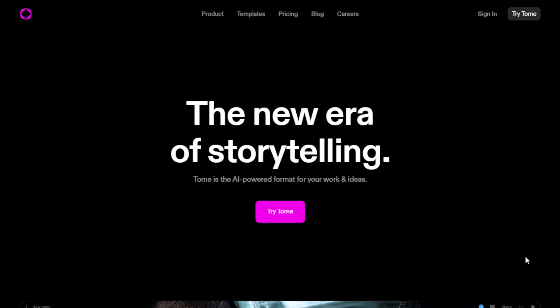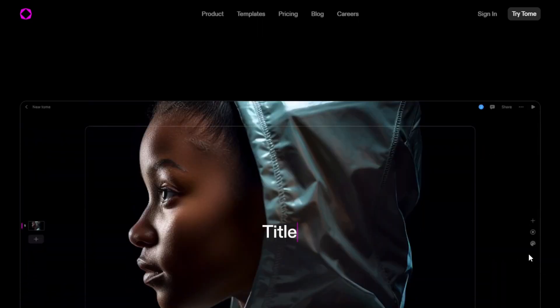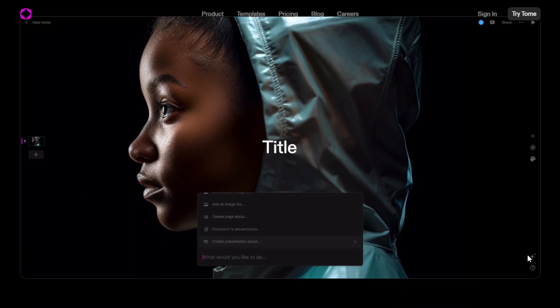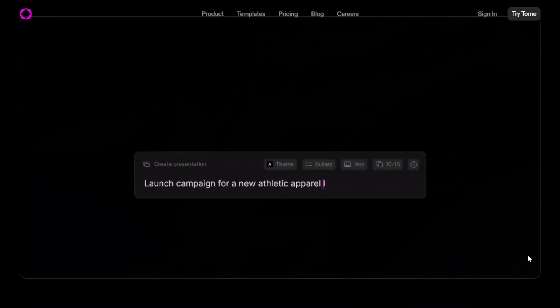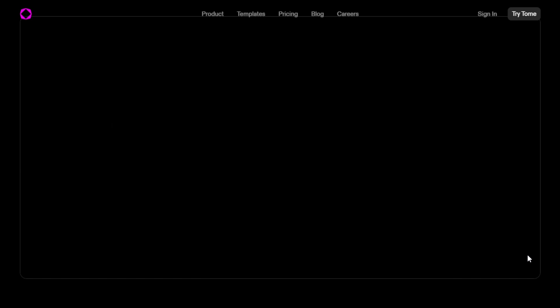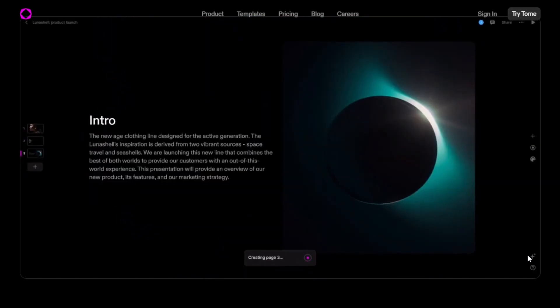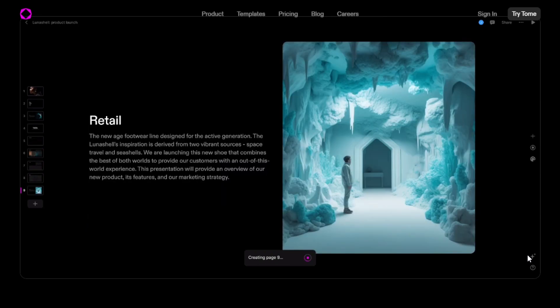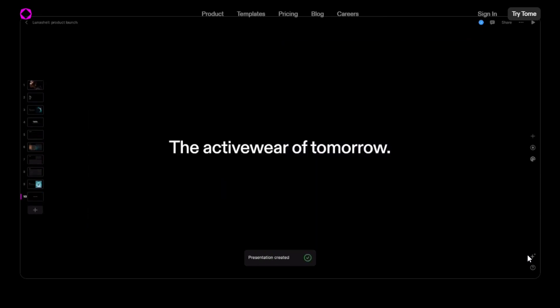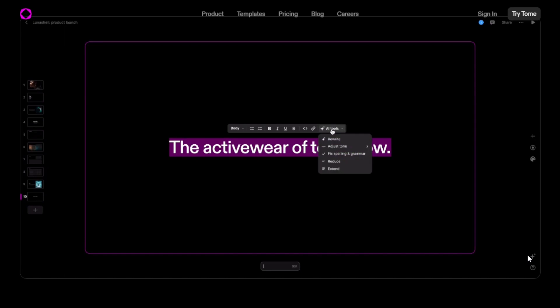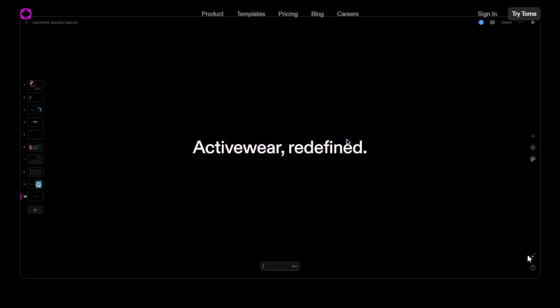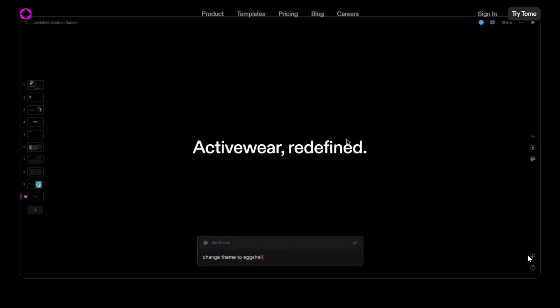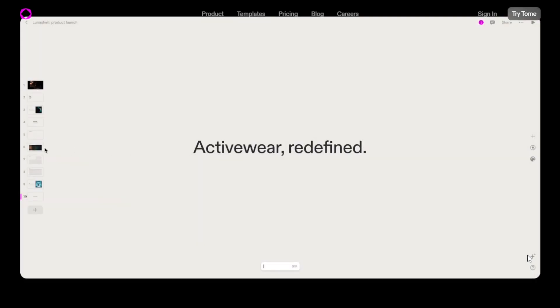Tom.app on the website homepage. The new era of storytelling. Tom is the AI-powered format for all your work and ideas. First, we started a demonstration - a launch campaign for a new athletic apparel line. We started a presentation, built it in seconds.